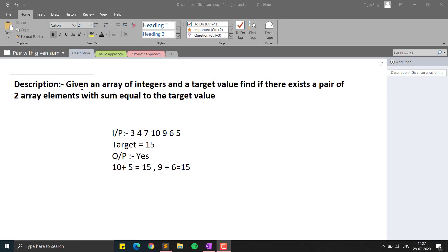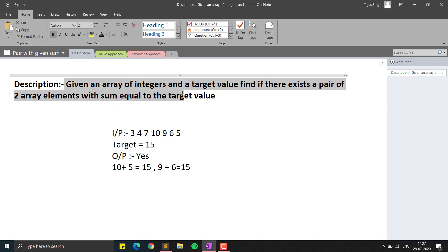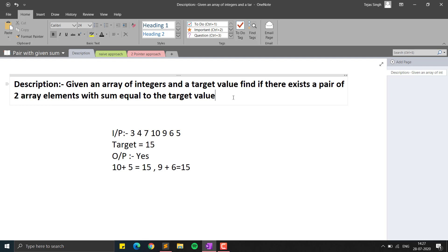Hello everyone. In this video we will see the Two Sum problem. Given an array of integers and a target value, find if there exists a pair of two array elements with sum equal to the target value. We have to find a pair of two numbers in an array — they can be random, non-contiguous numbers — whose sum is equal to the given target value.